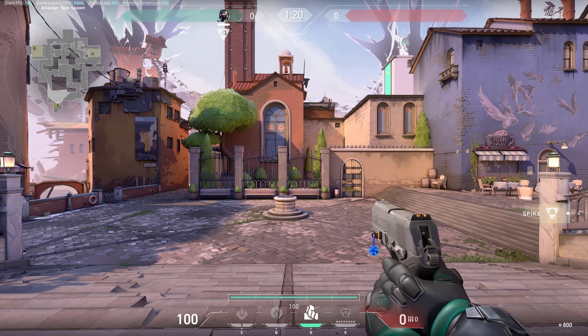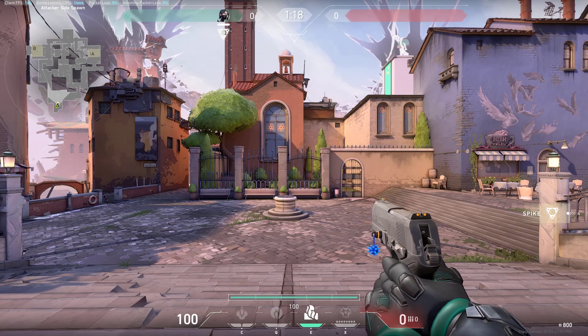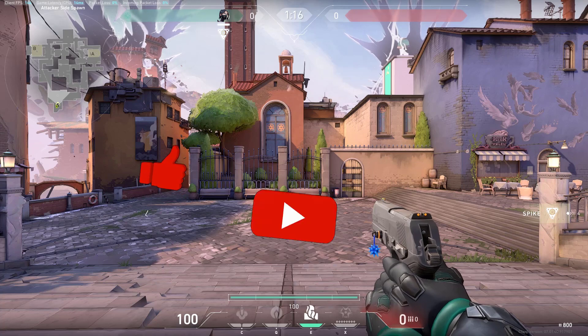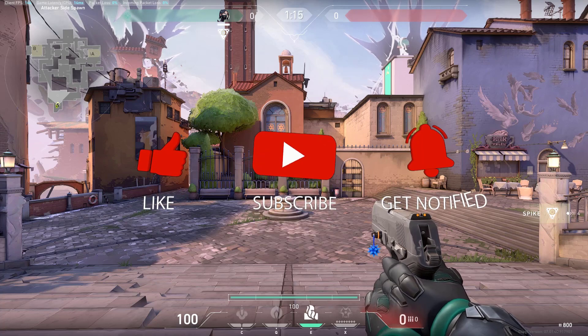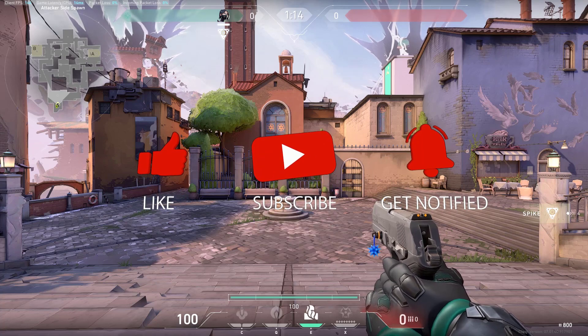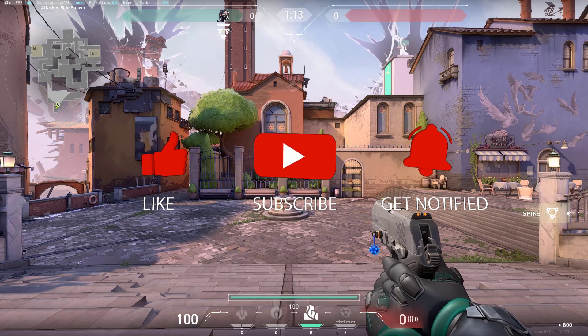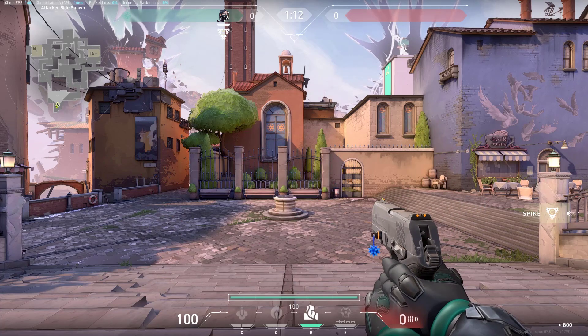Before we start with the steps, we would appreciate it if you could support the channel by subscribing, hit the like button and click the notification bell.